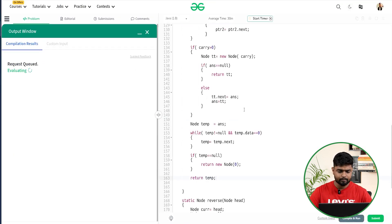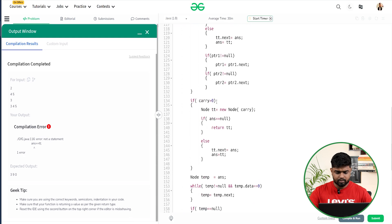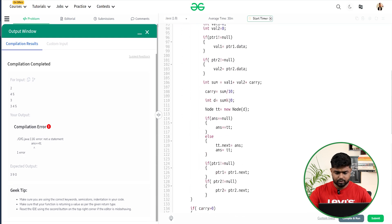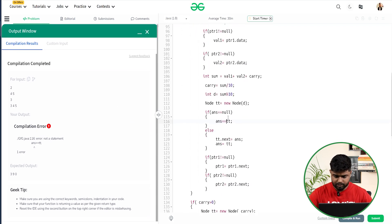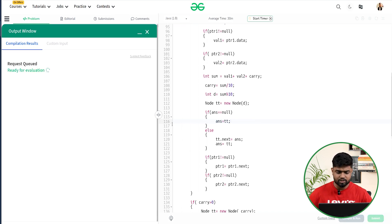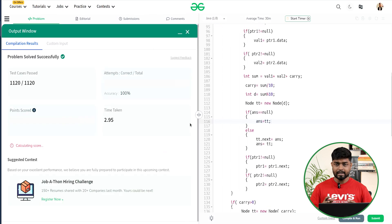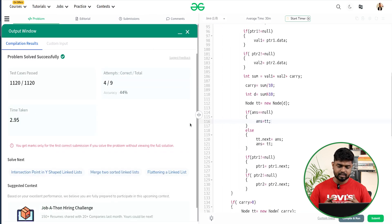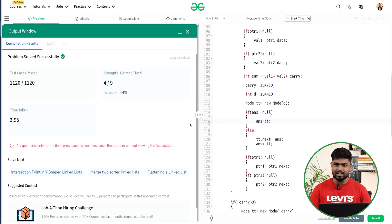There was a minor fix — answer == tt written incorrectly — corrected and compiled again. The code works fine on samples, and after submission it passed all test cases. I hope you understood it clearly; if you have any doubts, mention them in the comments. Thank you for watching.